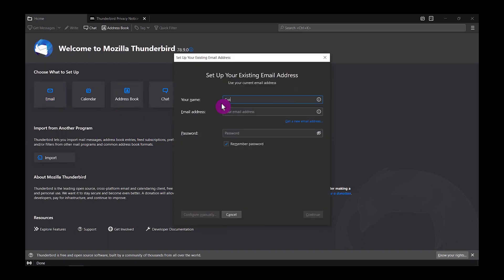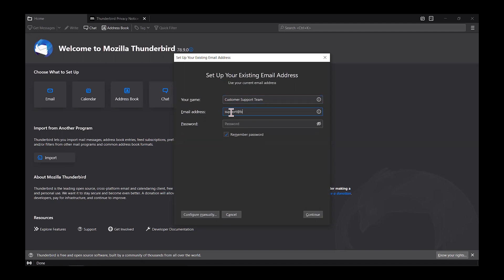Then you're gonna click on the email button to add the support email. Type the name, in this case I just entered customer support team. You could add whatever you want that is related to your email's name. And then add a password.